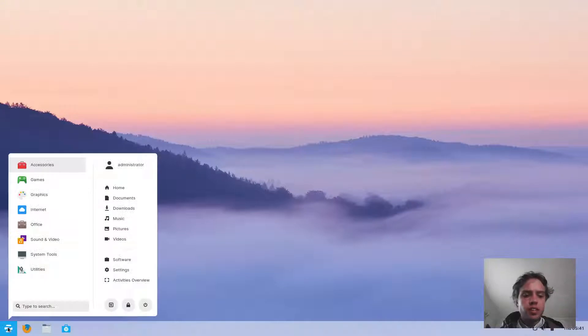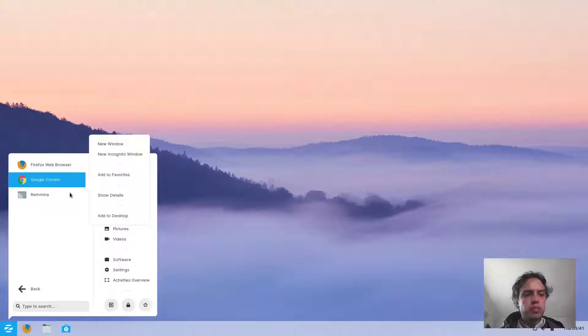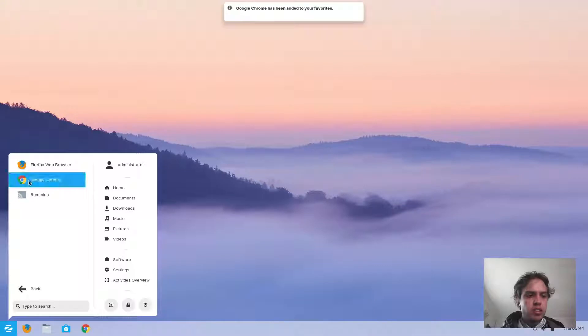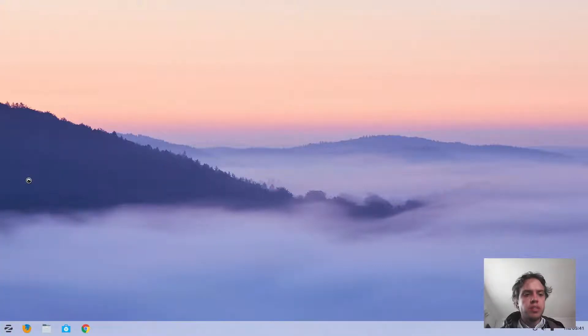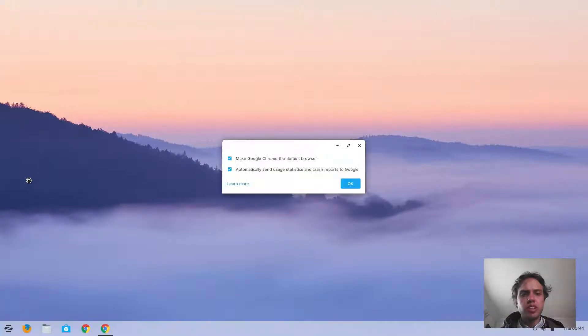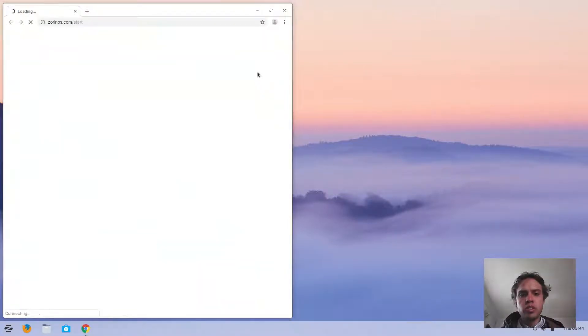Now you can go to your internet menu. Here's Chrome. You can add it to your favorites, and it's basically so simple. You can enjoy Google Chrome on Zorin.